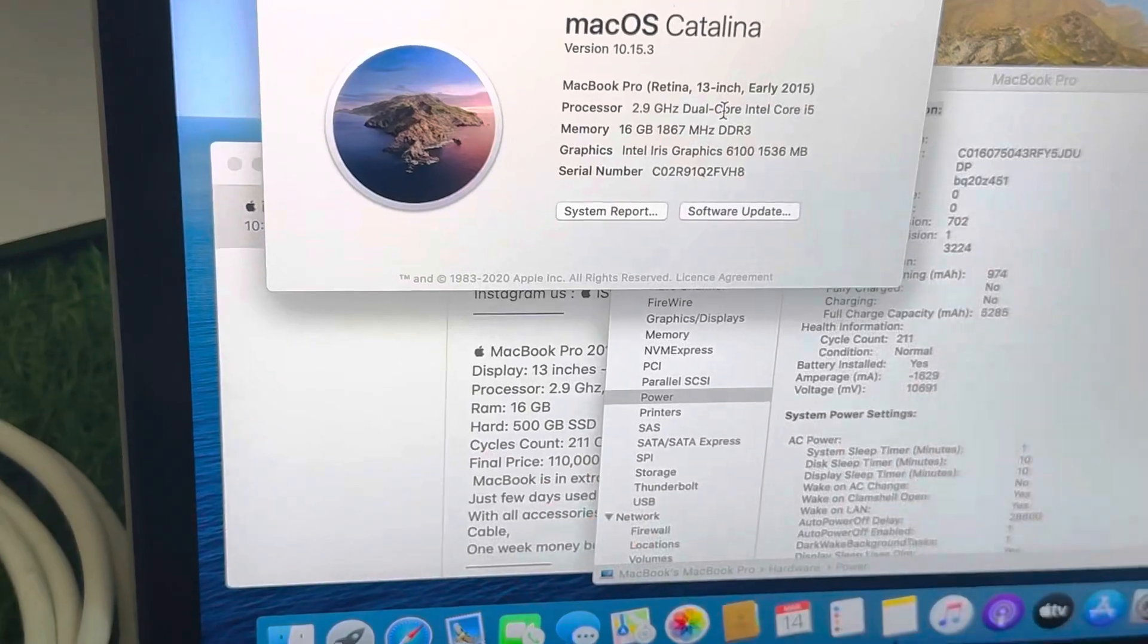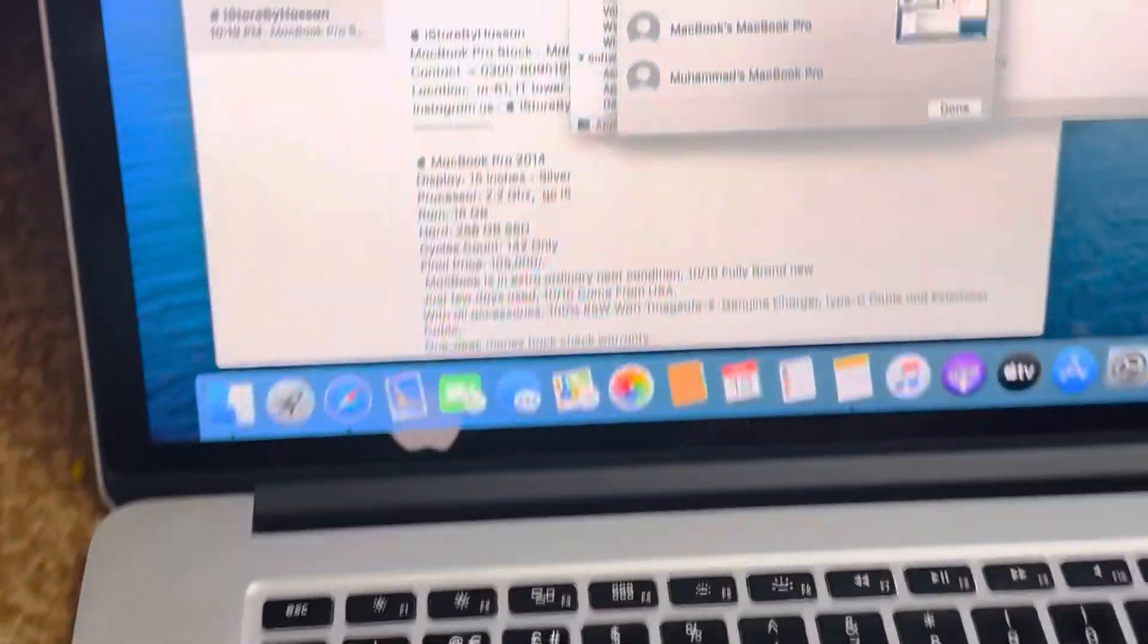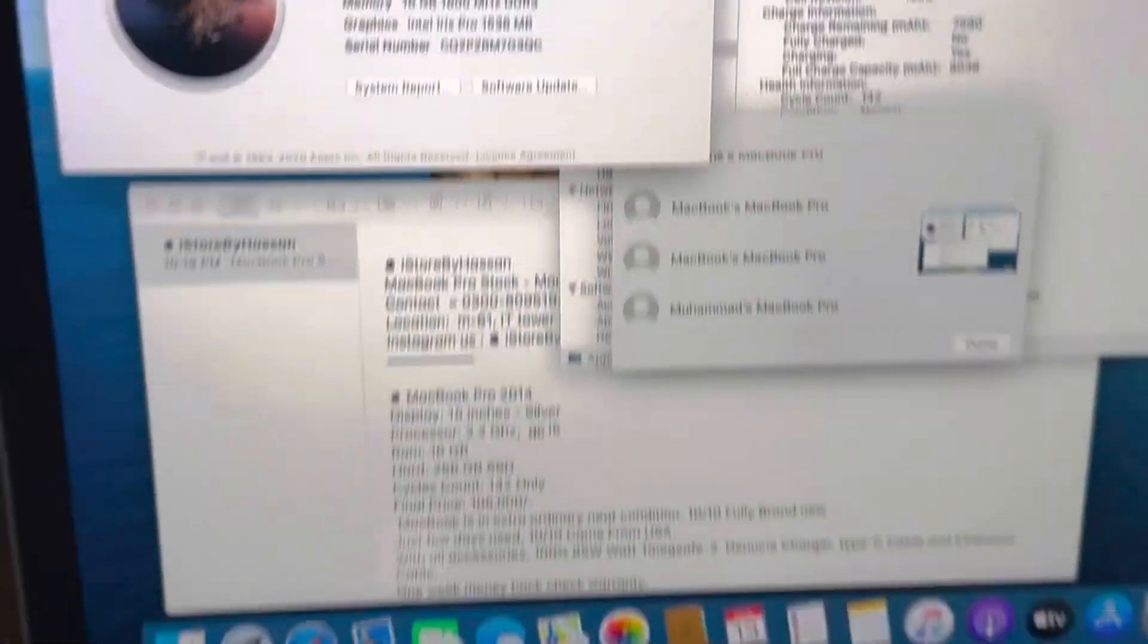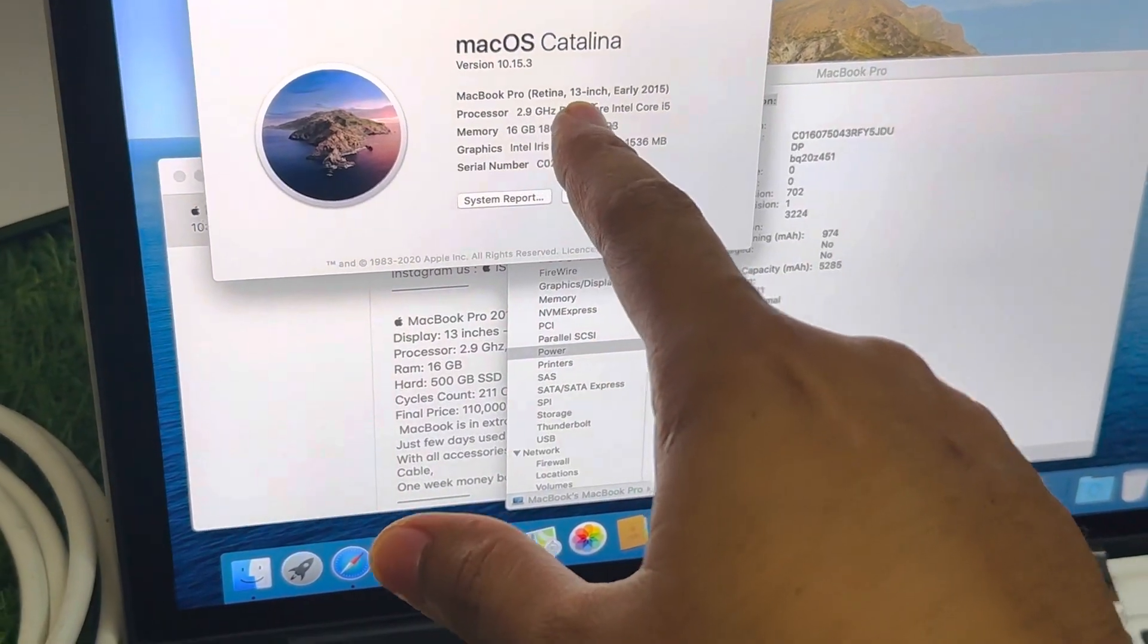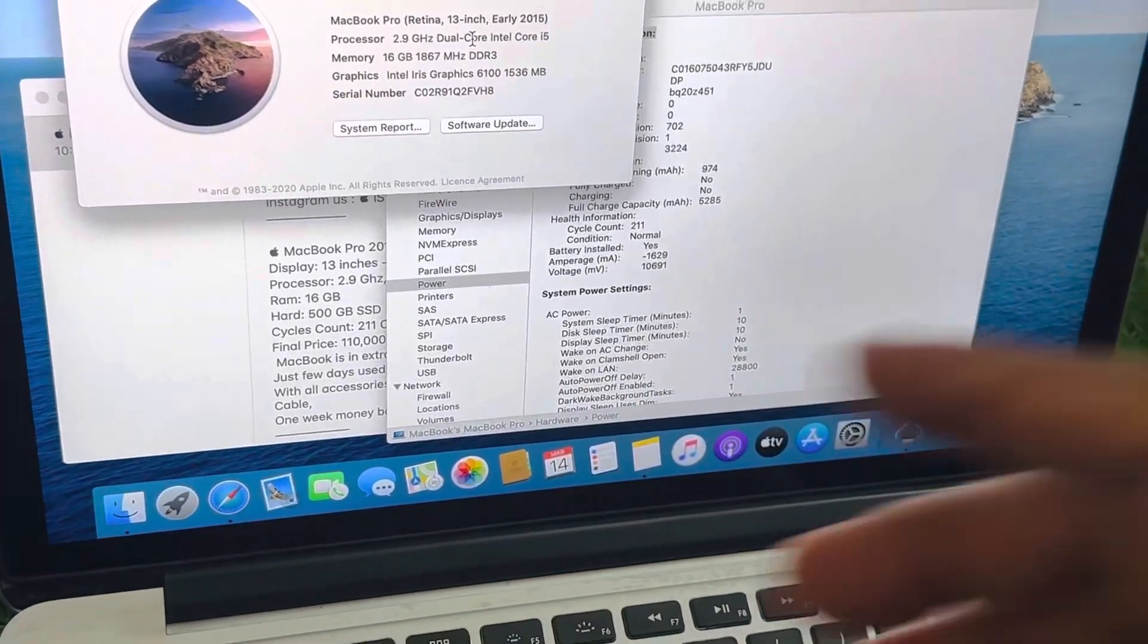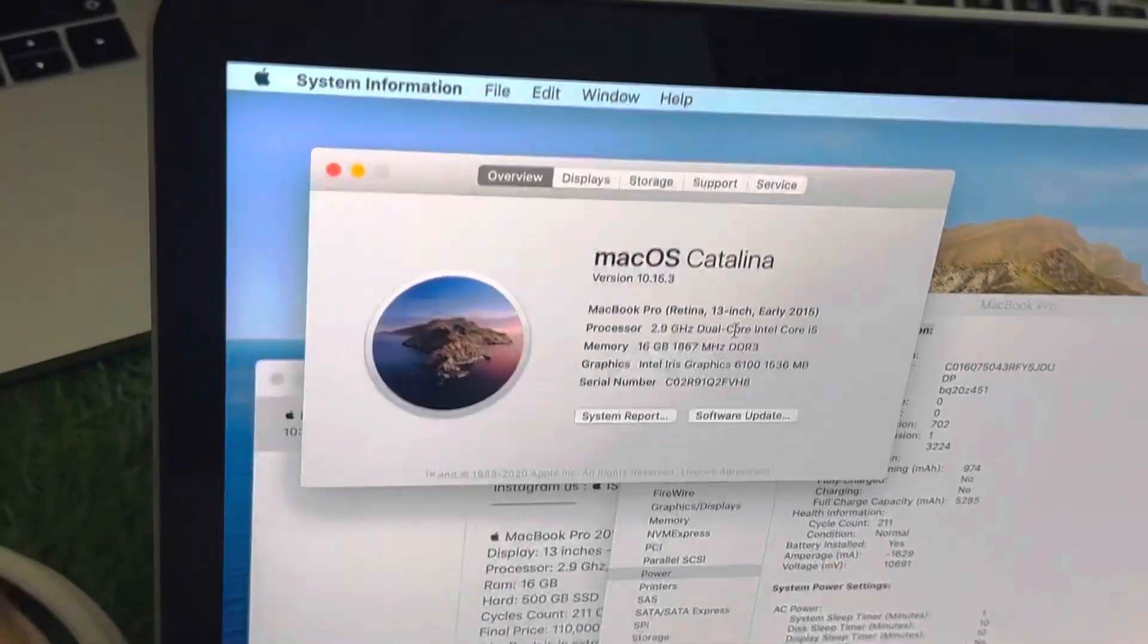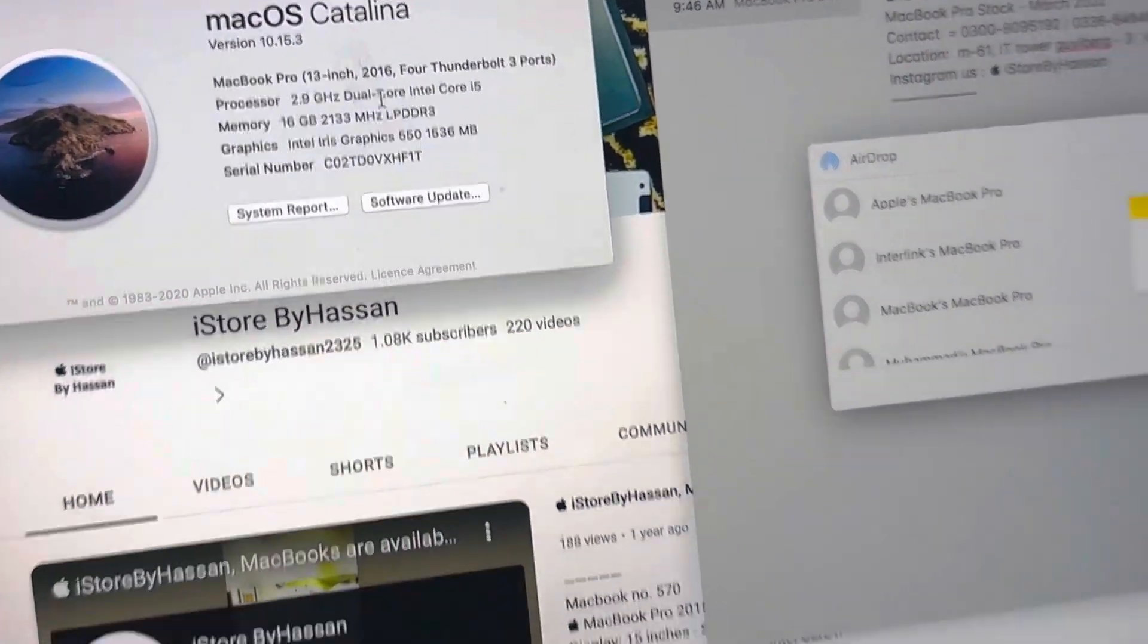This MacBook has 15 inches, but this is in quad core. So what we have learned today: in 13 inches, the processor is always in dual core, 2015, even 2016. Let me show you the processor of 2016. This is 2016, the processor is still dual core.